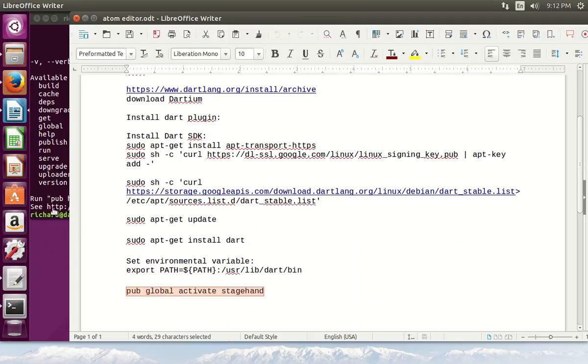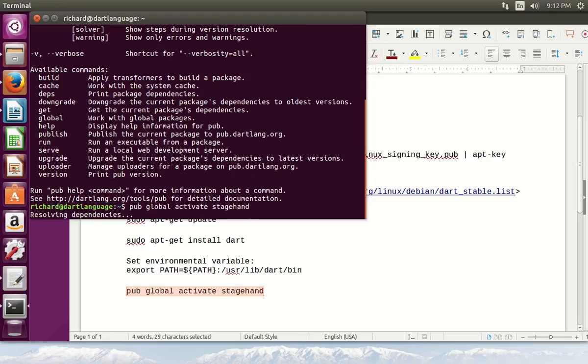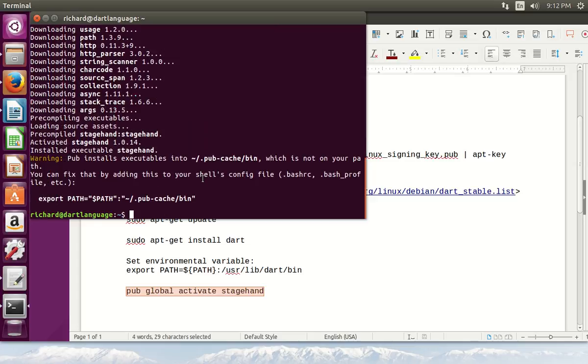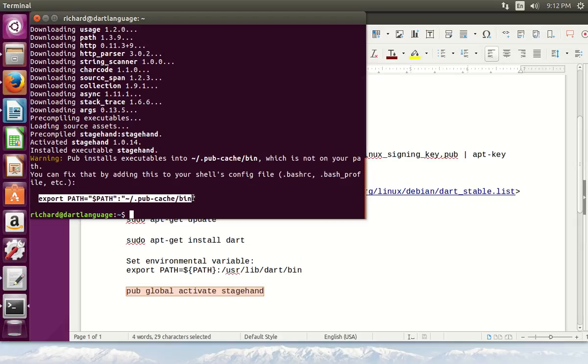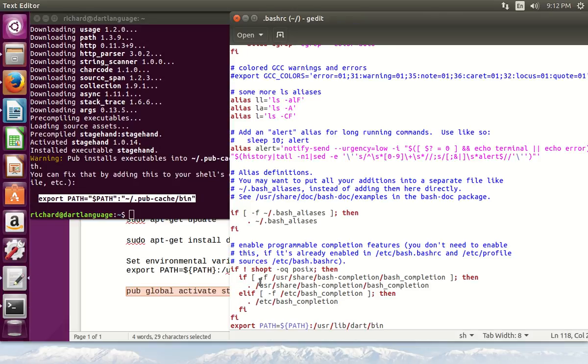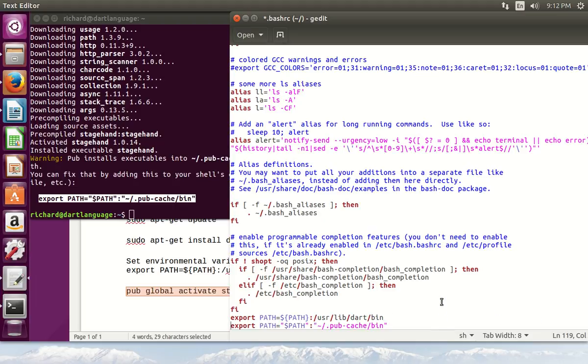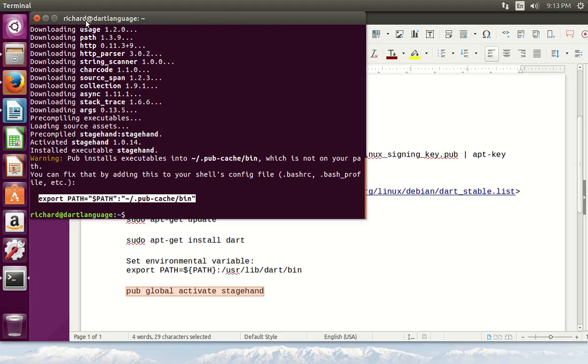But next, what we're going to say is this right here. pub global activate stagehand. Now we're not going to go over the usage of any of this at this point in time. In the next video, install it on the atom editor on windows. And then in the next video after that, go over usage of the atom editor. So I'm going to copy this. And I am going to paste it onto here. Save it. And we're all done.